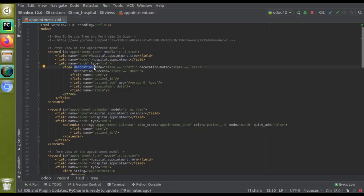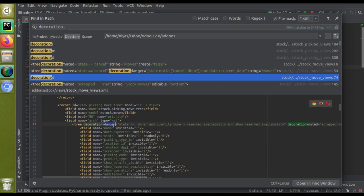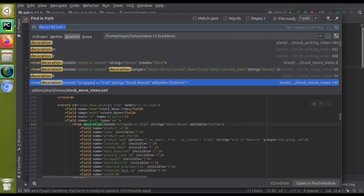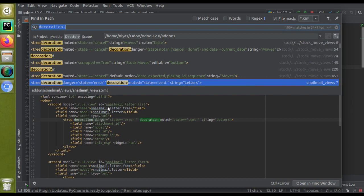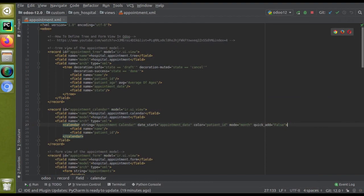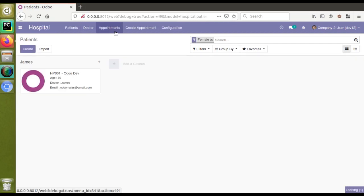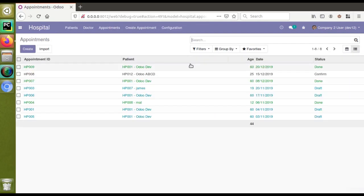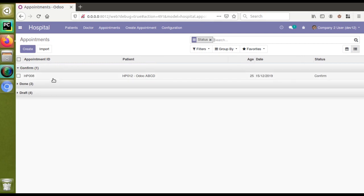Meanwhile, we can search through existing code for other decorations. You can see decoration-muted and decoration-danger — which gives red color — are there, as well as decoration-success and decoration-danger. After the module upgrades, I'll go to hospital, then appointments, switch to tree view and group by status. You can see the confirm records are now coming in the default black color, as we removed their decoration.